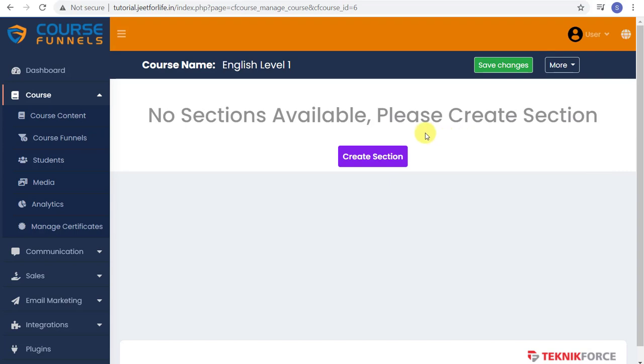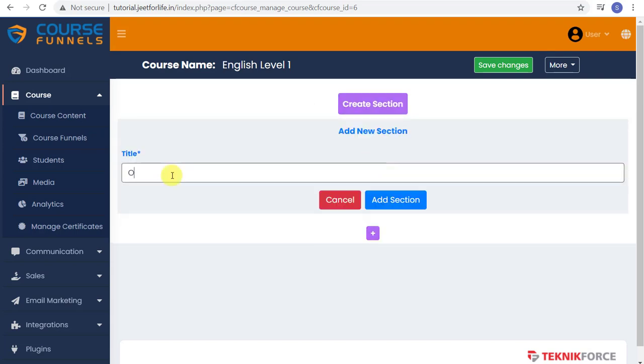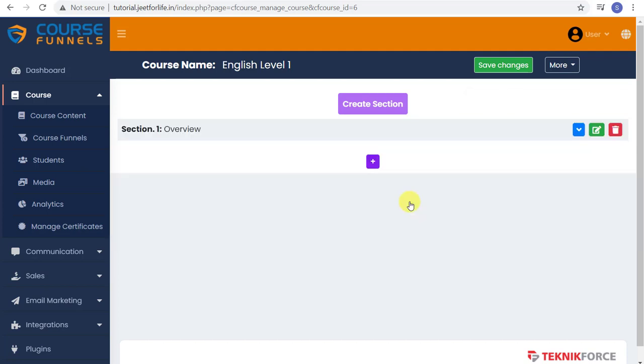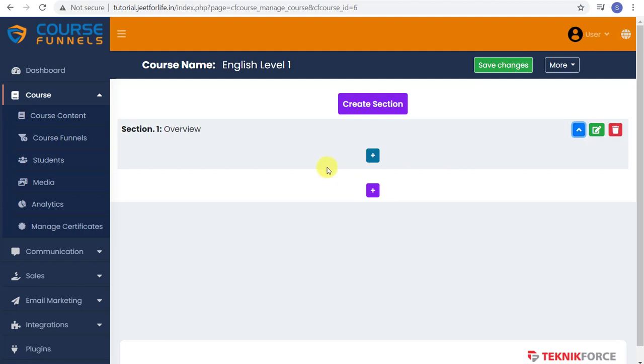Click Edit Course Content and create your first section. In the title, I'll title it Overview. Click the Add Section button. Click on the Open Section button to expand it. Click on the plus sign to add in your content.